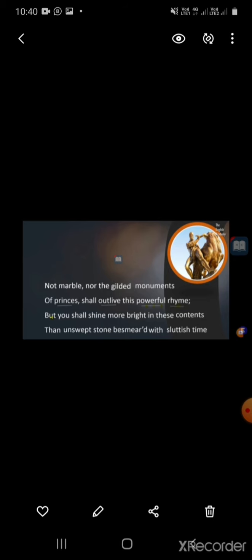With the passage of time everything decays, but the poet says that as he has written this poem in praise of his beloved friend, through this poem he has immortalized his friend. His friend will never be destroyed; even death cannot end him, because the poet has written this verse to immortalize his friend, praising his friend's beauty through poetry. So his friend will be alive till the day of judgment.